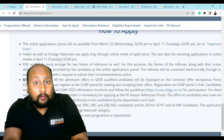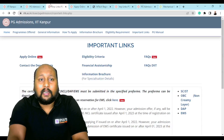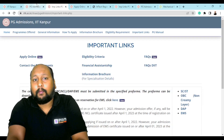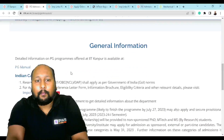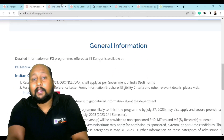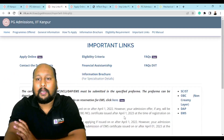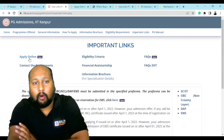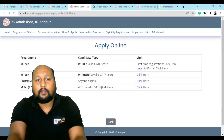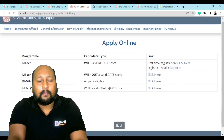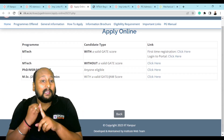Now let's look at the different branches and disciplines available. If you scroll up on the page, there is an important links section. When you click on that, you'll be directly redirected to the application interface, where it is clearly mentioned how you can apply online. Clicking on that online link opens the interface where you can see all available programs.